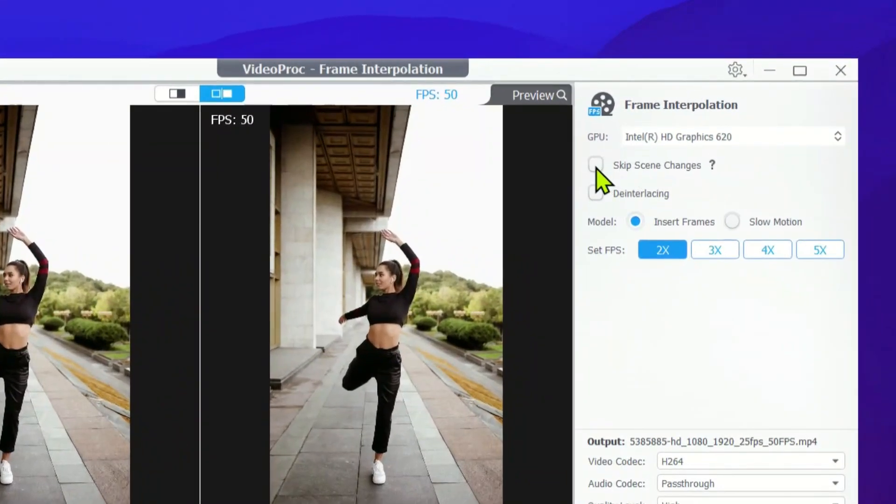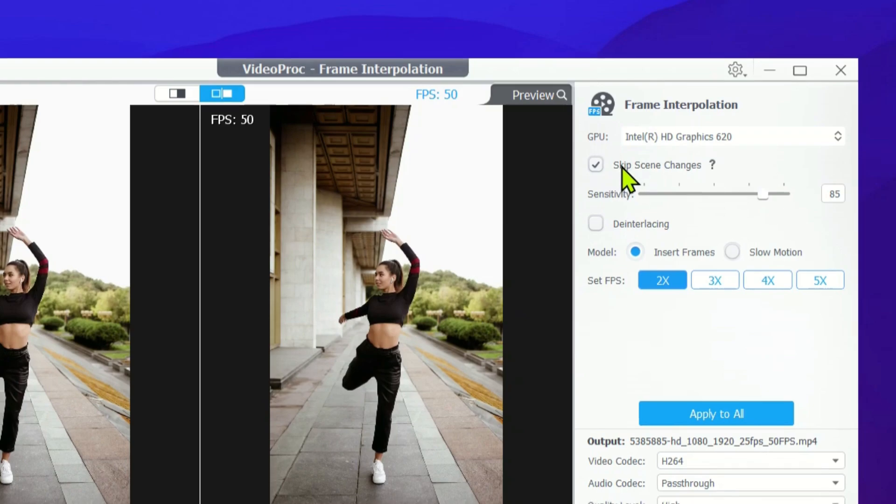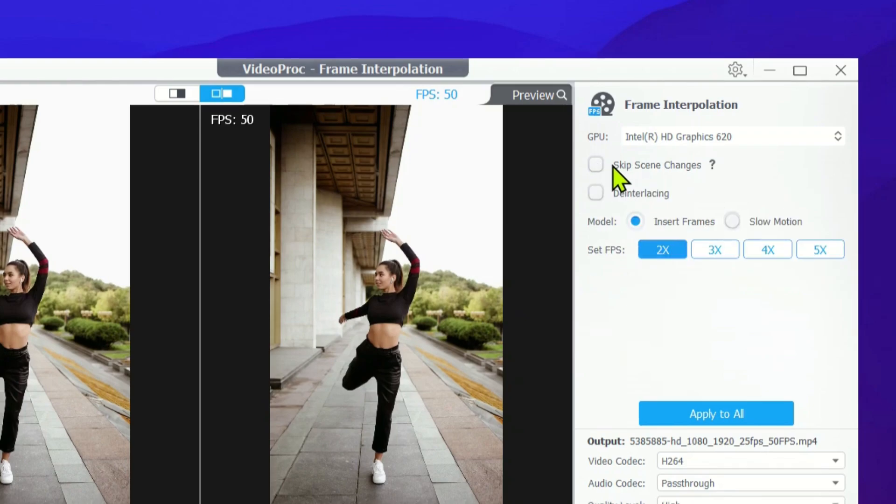Now, let's take a look at the settings on the right-hand side. These are super important to get the best results. The first setting is Skip Scene Changes. If your video has multiple scene shifts, go ahead and turn this on. Otherwise, it won't make much of a difference.